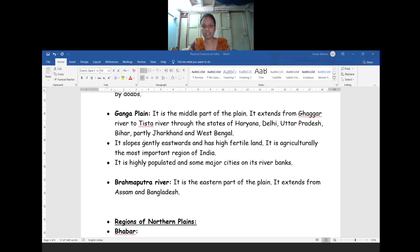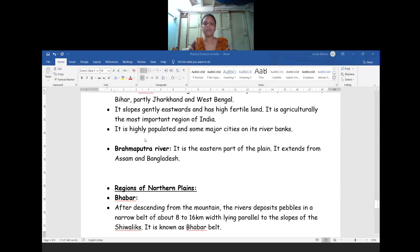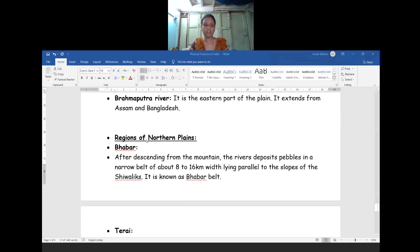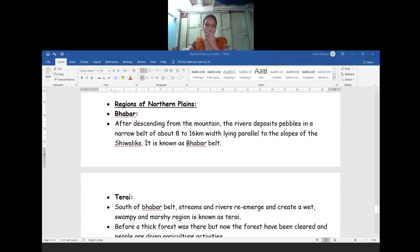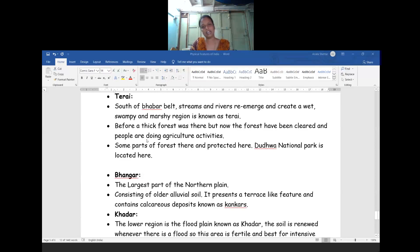Most important pilgrimage centers and cities are situated on the banks of the river Ganga. Due to the abundance of water, favorable climatic conditions, and plain terrain, people prefer to live in the Ganga Plain and carry out economic activities, making it a highly populated area. The next section of the Northern Plains is the Brahmaputra Plain, situated in the eastern part of our country, extending from Assam to Bangladesh. On the basis of region, the Northern Plains are divided into four parts: Bhabar, Terai, Bhangar, and Khadar.